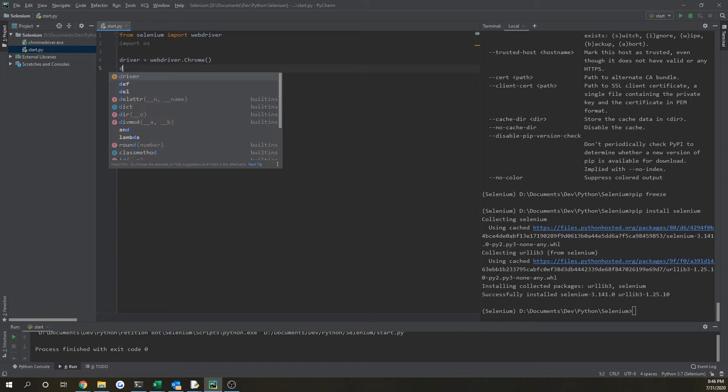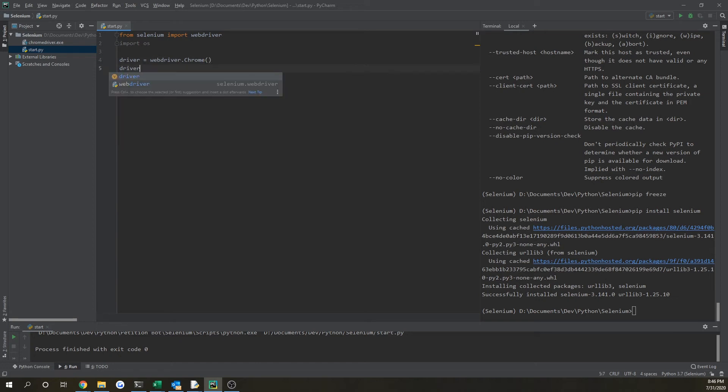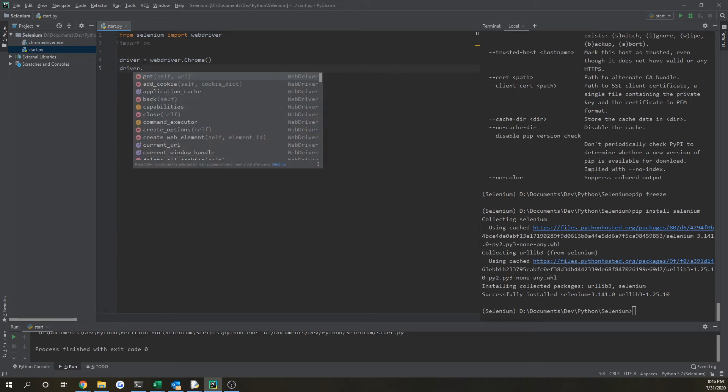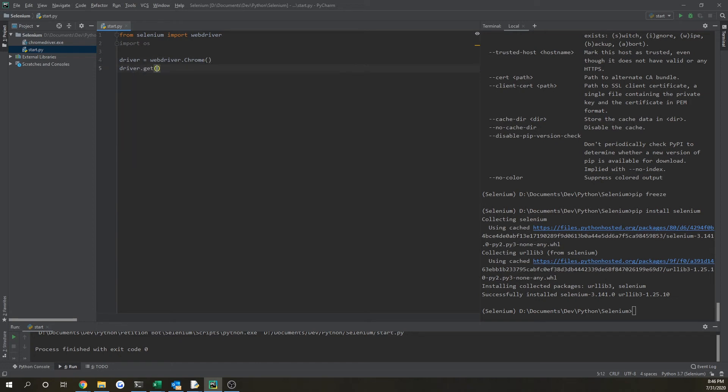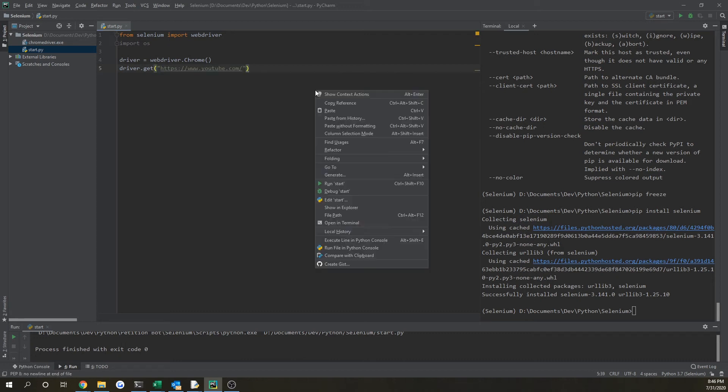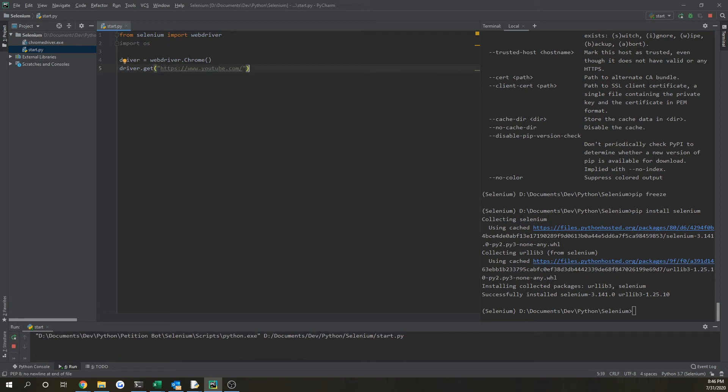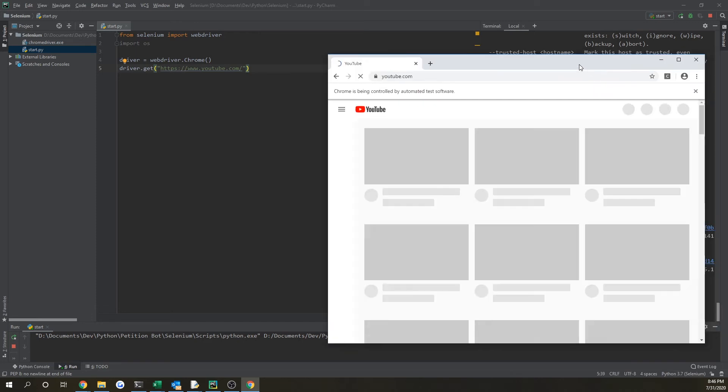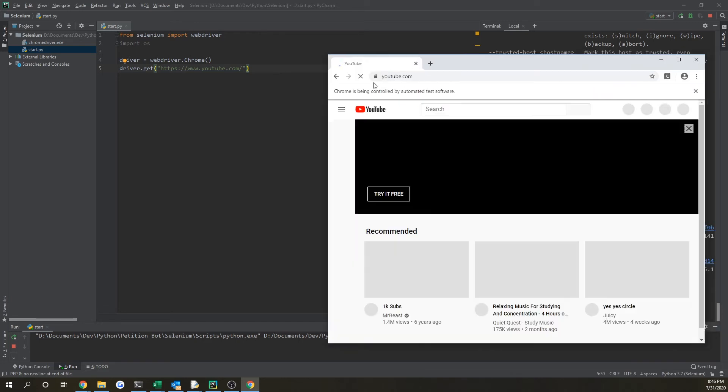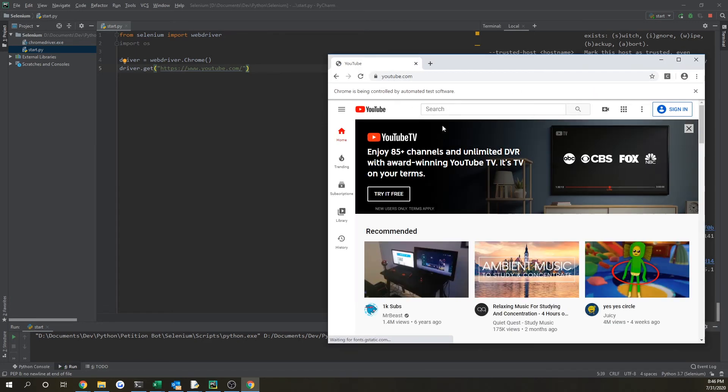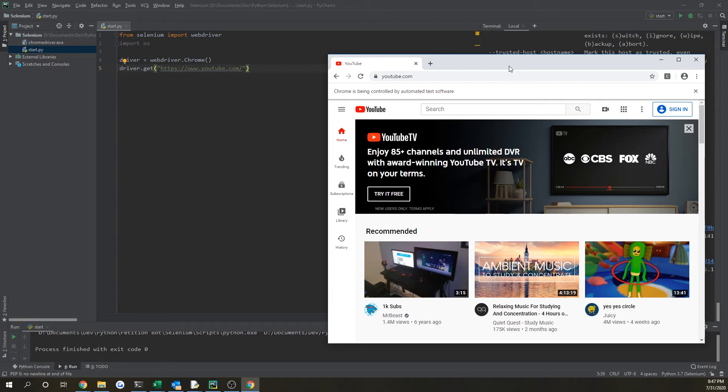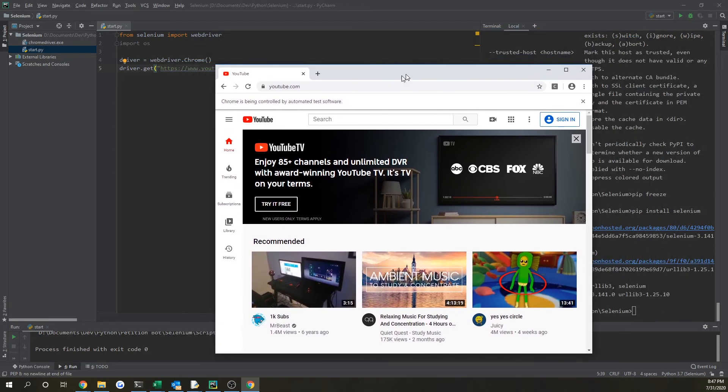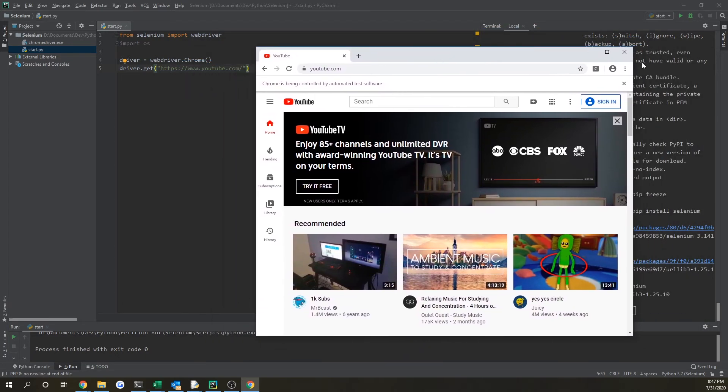So let's try by opening up a website. If we do driver.get and then input a URL, let's do YouTube. So if we do that, it will open up a new window and it will take a little bit to load, but you'll see that it loaded up YouTube. So we got that working.